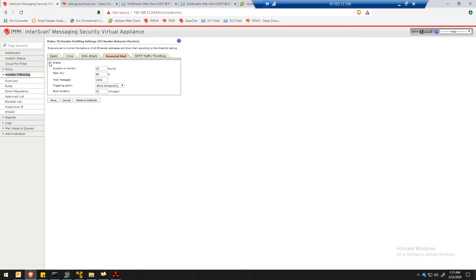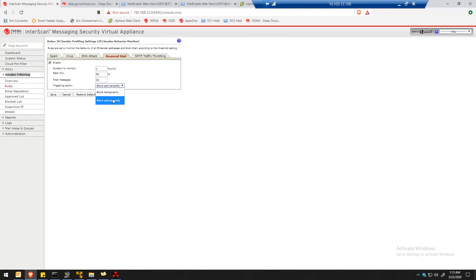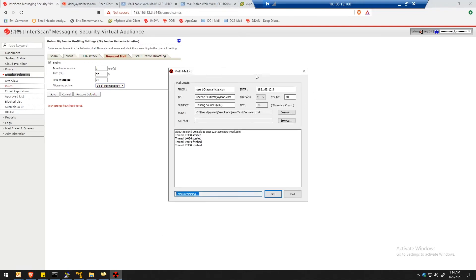For an easier demo, let's enable it and set duration to monitor to one hour, 50%, and 20 emails. That means if 10 emails are NDRs, let's set the sender to block permanently. Save it.